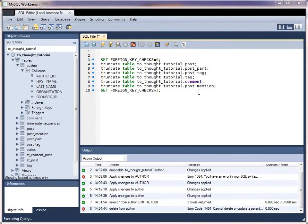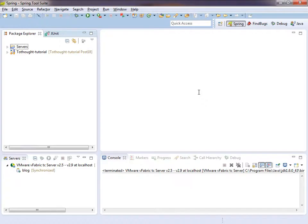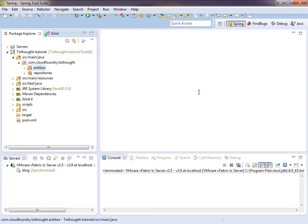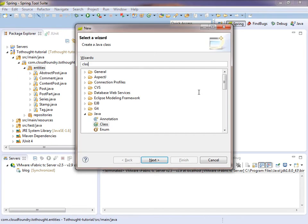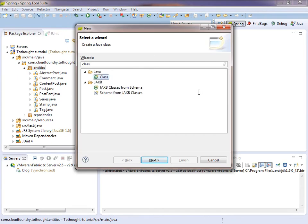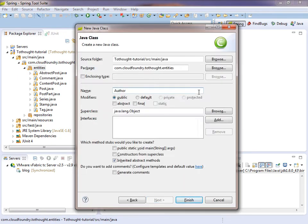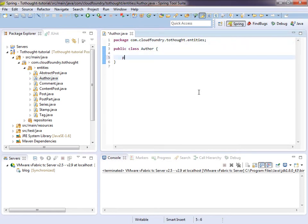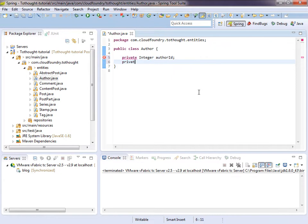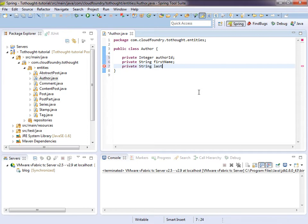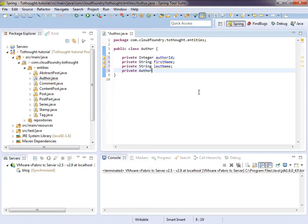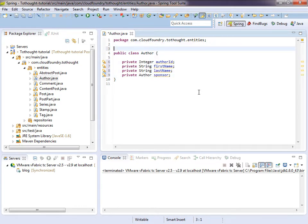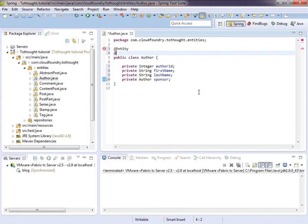So let's move to STS and we'll begin to put that table into our object model. And we'll create a new class in our entities package. We'll call it author. And within author, we'll create a new integer author ID, a new string first name, a new string last name, and then a new author named sponsor.